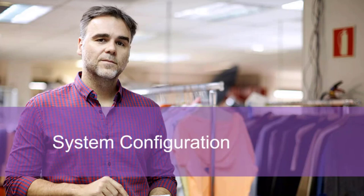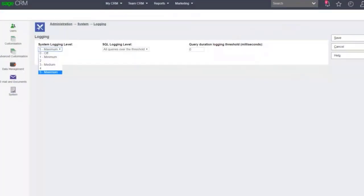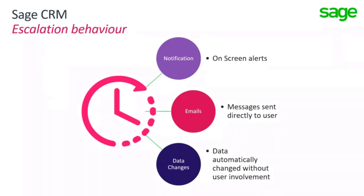Now let's look at ways the system administrator can improve the system through configuration choices. The first is that we can create an unnecessary drag by over-logging. Logging means writing entries to a file, and file system write operations are more intensive than equivalent database interactions. So turning system logging off or to a minimum will improve the experience by removing the overhead of writing system logs.